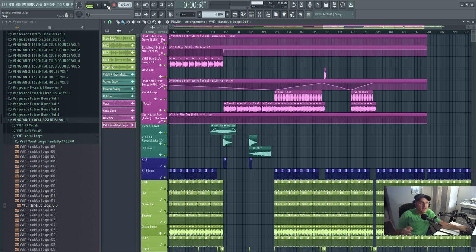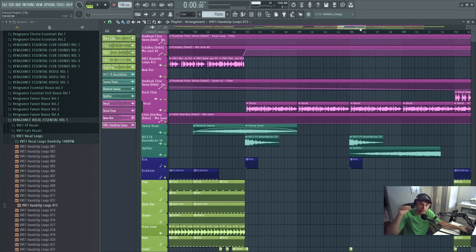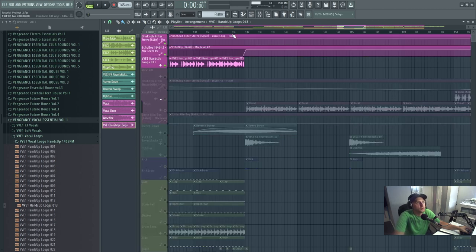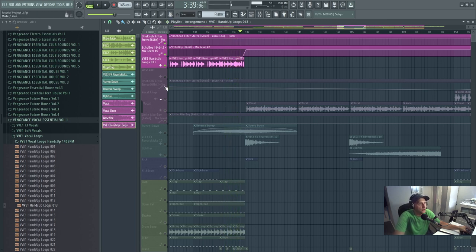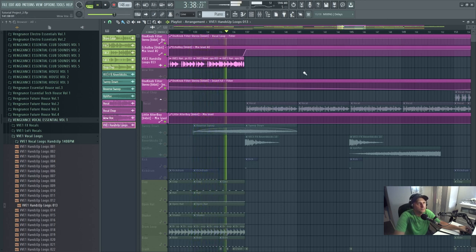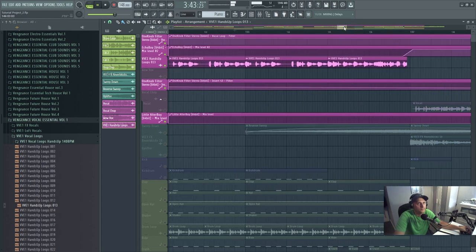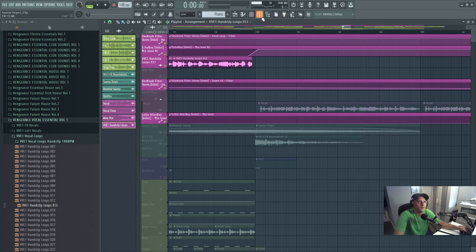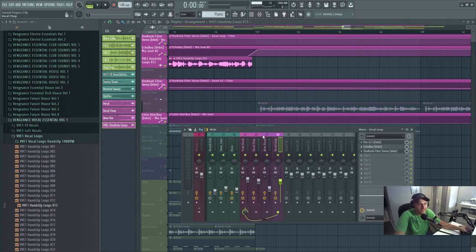Now as you can hear, I've got a nice big delay automated right at the end of that vocal to help it go into the next transition smoothly. Let's just hear what I've done there, just so you can hear it properly.